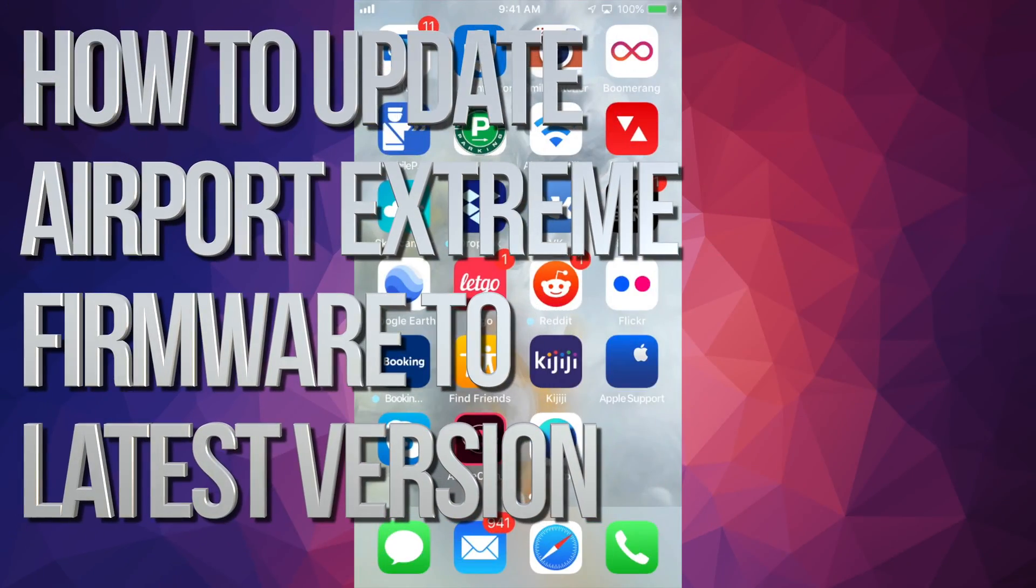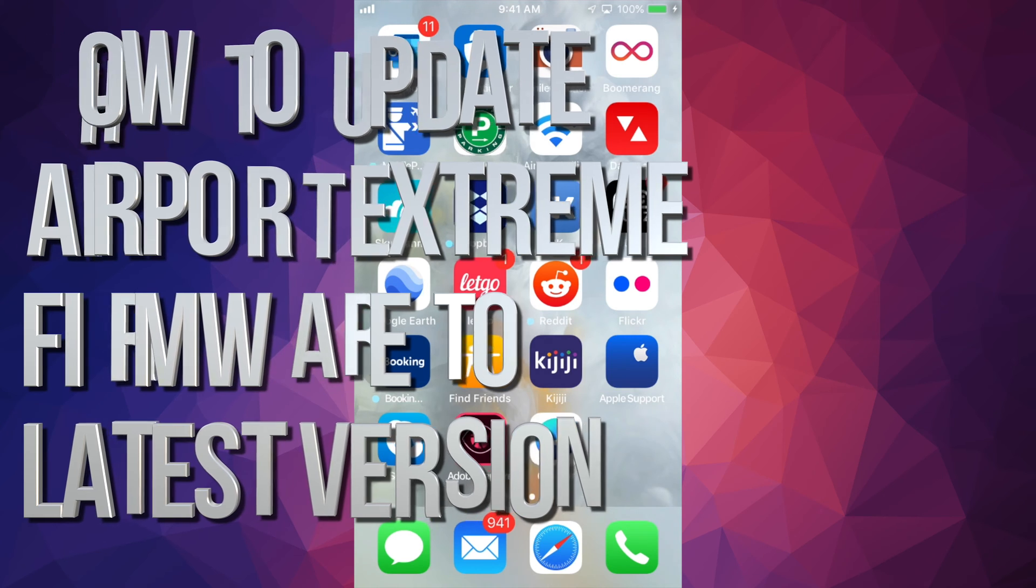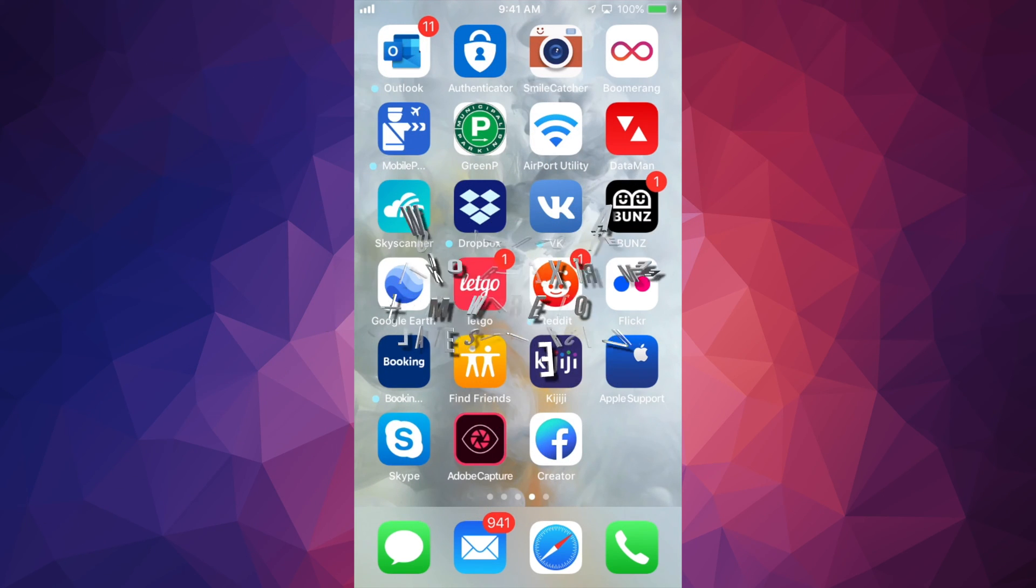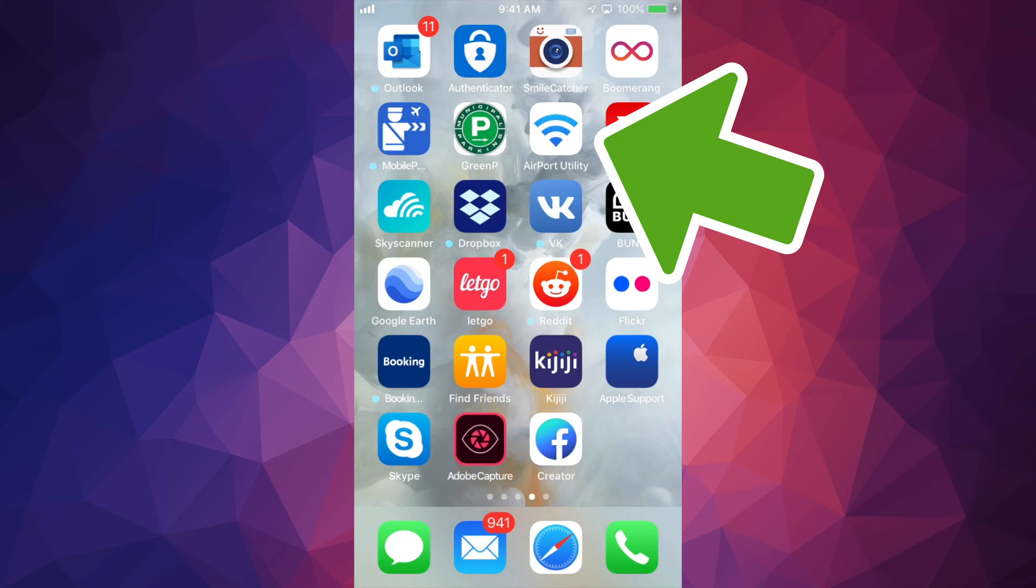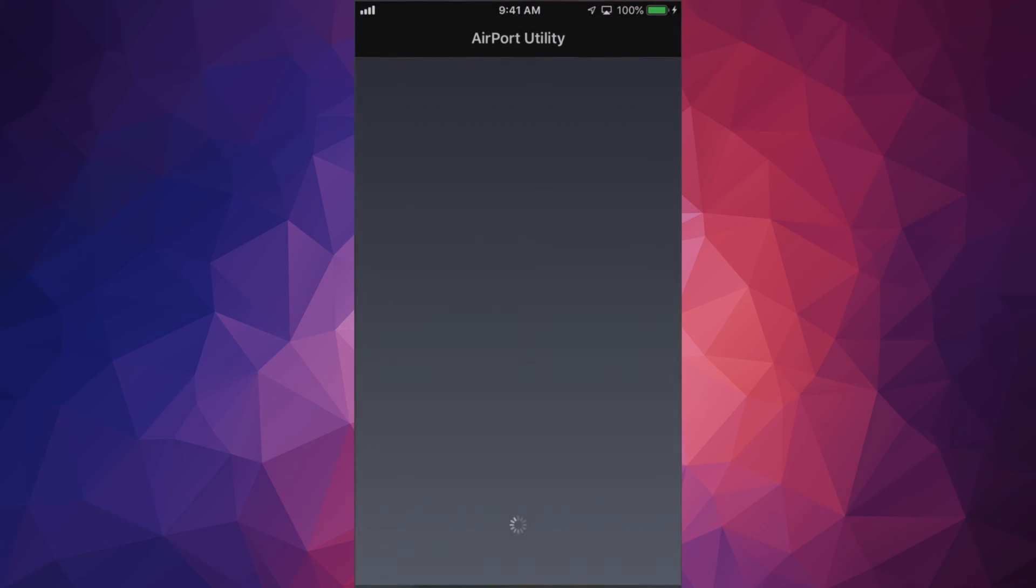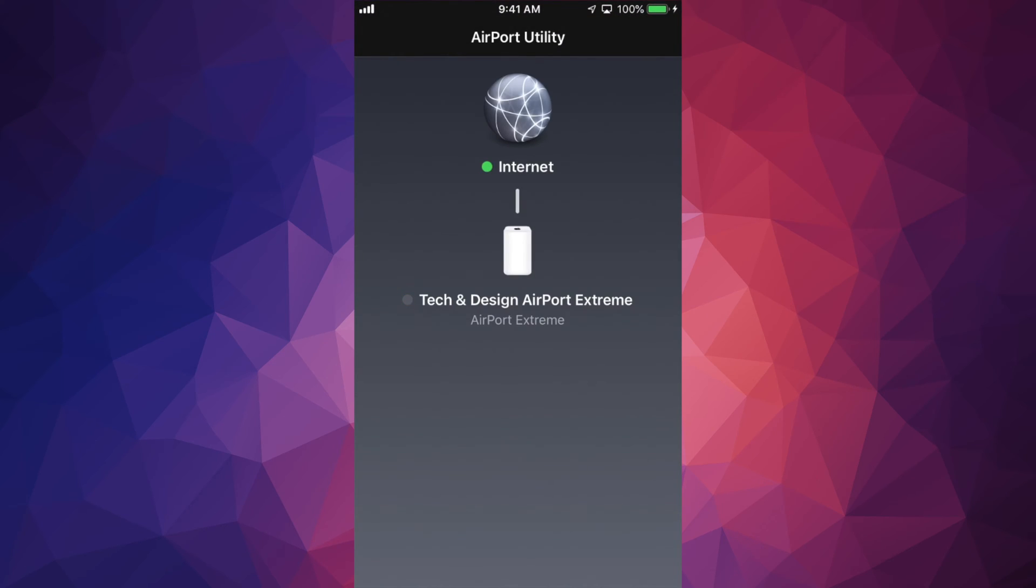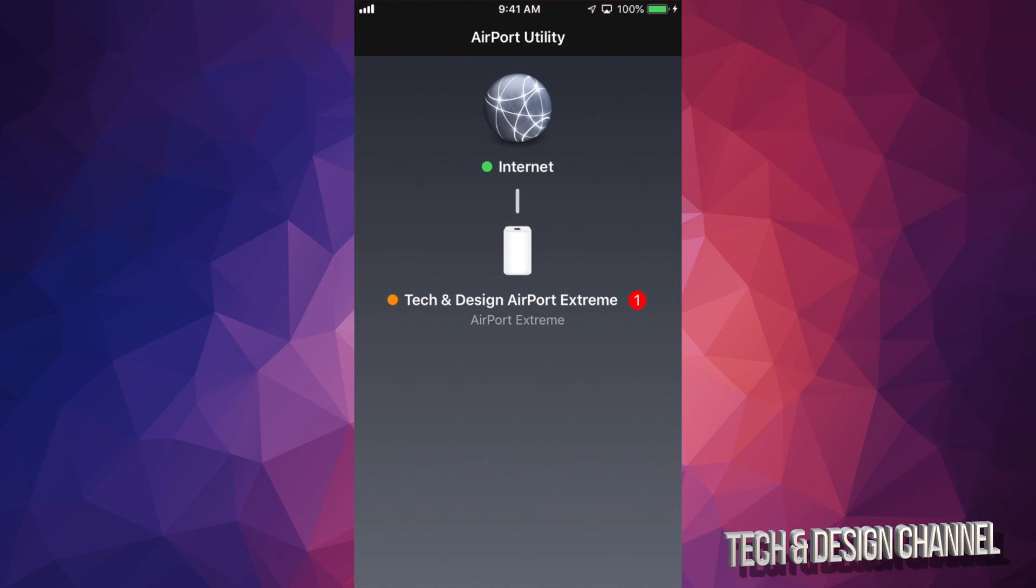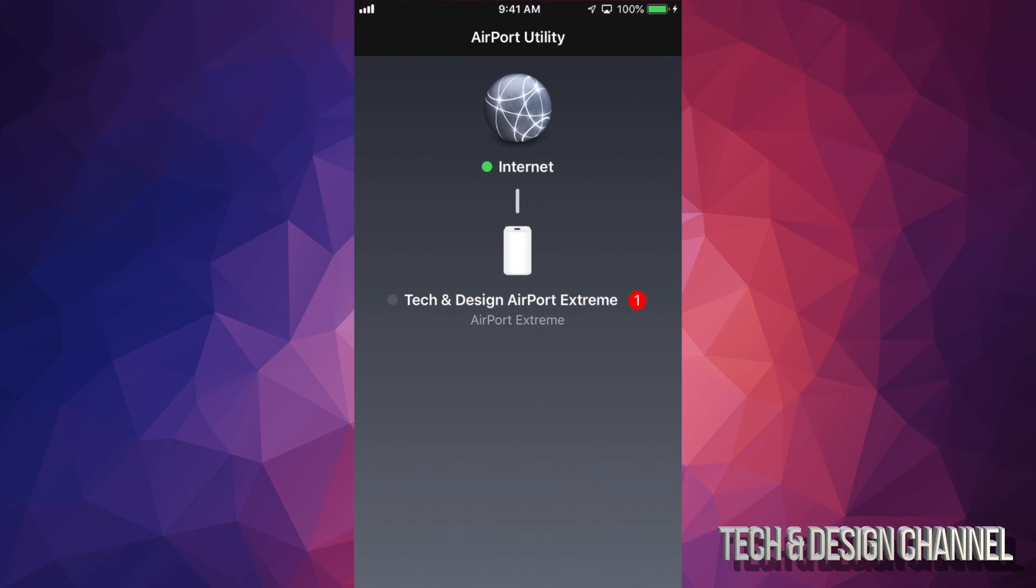Hey guys, on today's video I'm going to teach you how to update your Apple router. It doesn't really matter which one you have. You should see this app right here where it says Airport Utility. Just go right into it and you should see what you have. I have this Airport Extreme which needs updating.